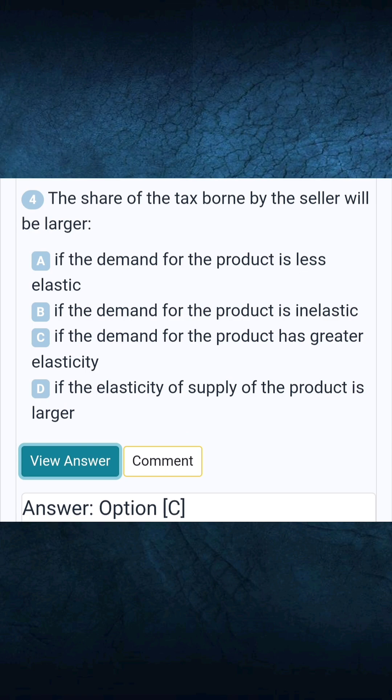Question 4: The share of the tax borne by the seller will be larger. Answer C: If the demand for the product has greater elasticity.